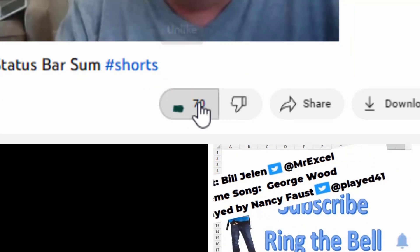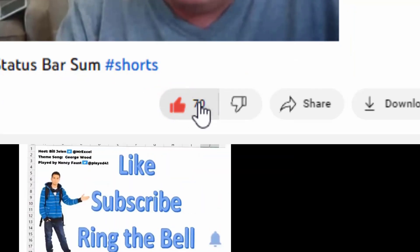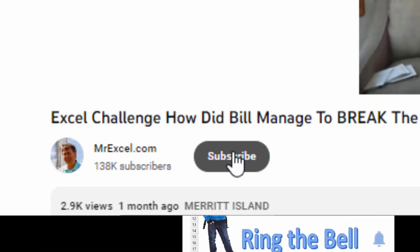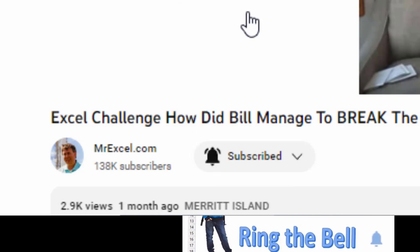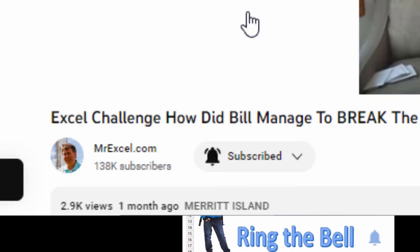If you like these videos, please down below, like, subscribe, and ring the bell. Feel free to post any questions or comments down in the comments below.